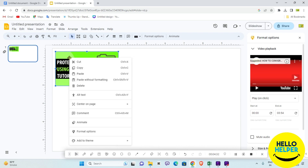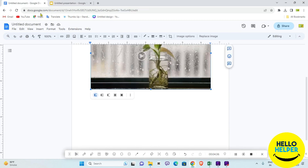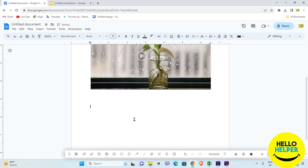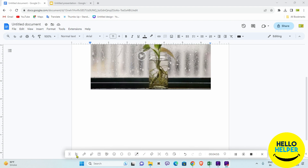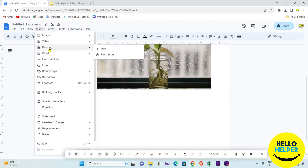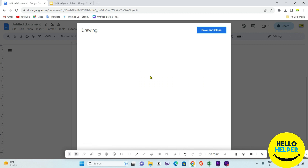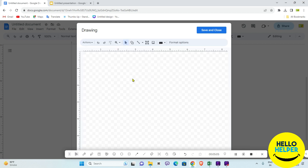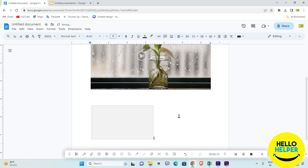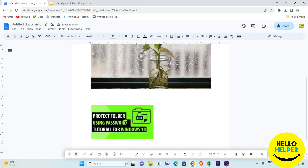Now click on that embedded video, select it, and copy it. We are going to paste it directly into Google Docs, but that won't work directly — it requires another method. So click on the Insert tab in Google Docs, then click on Drawing, and then click New. Paste the video inside the Drawing canvas and click Save and Close.